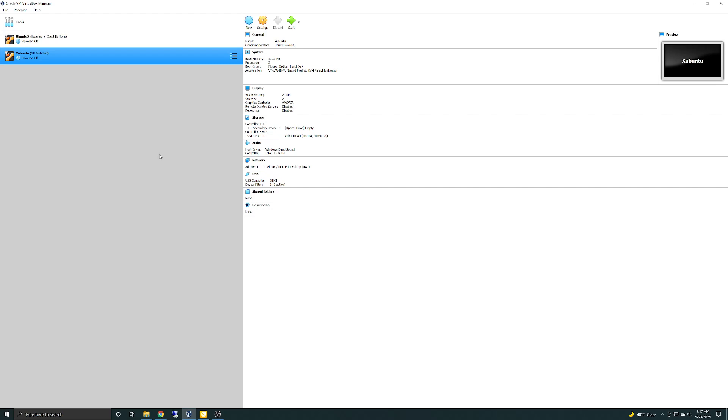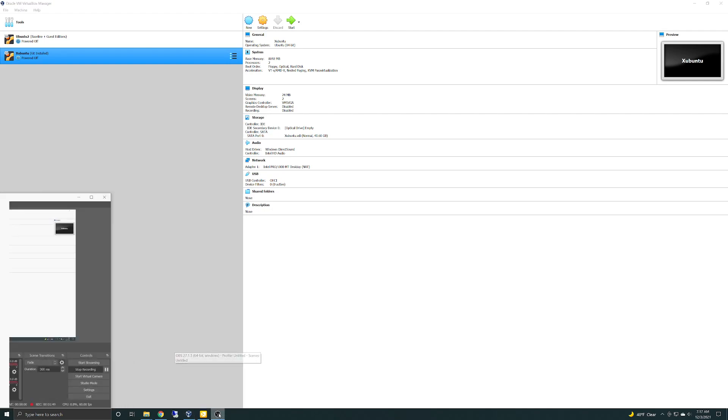Or really playing any audio at all on the Xubuntu guest operating system. I hope this helps and I'll see you on the next one. Bye for now.